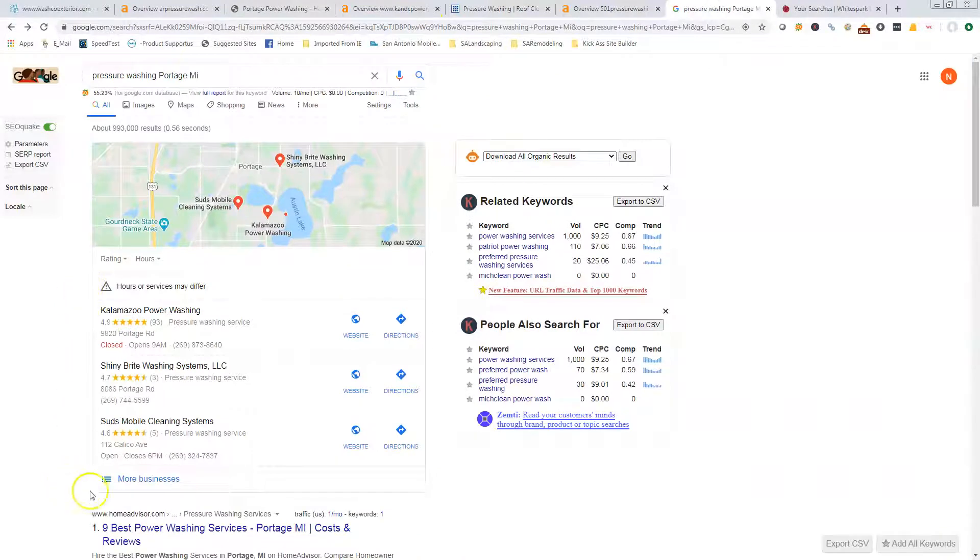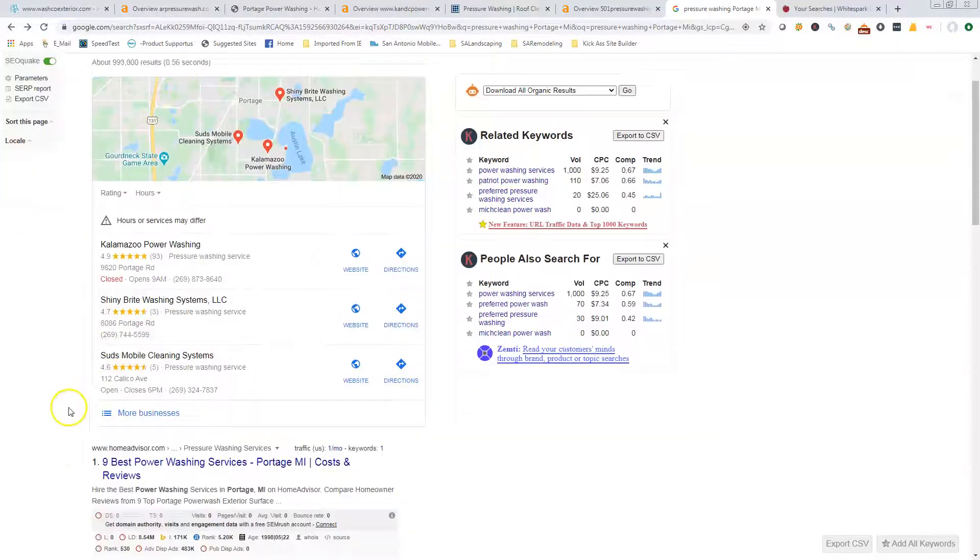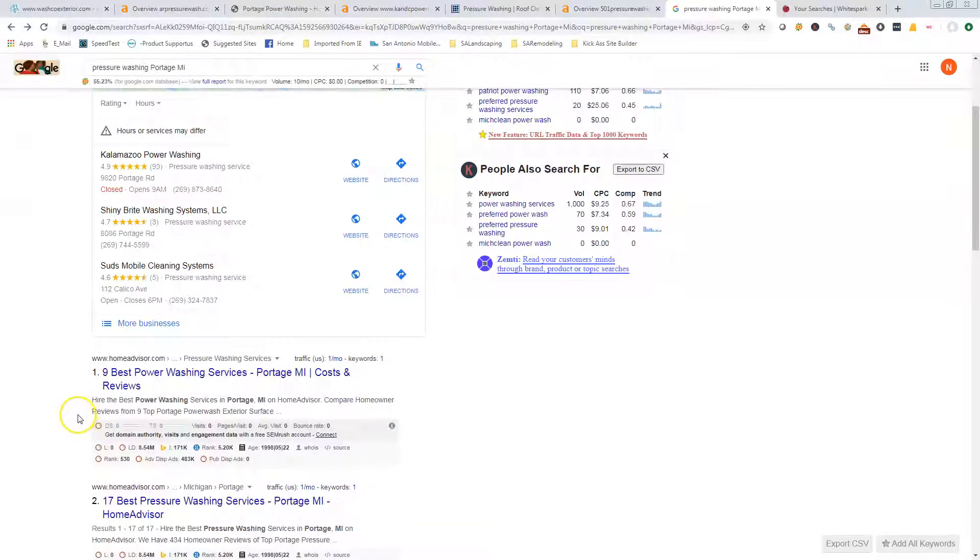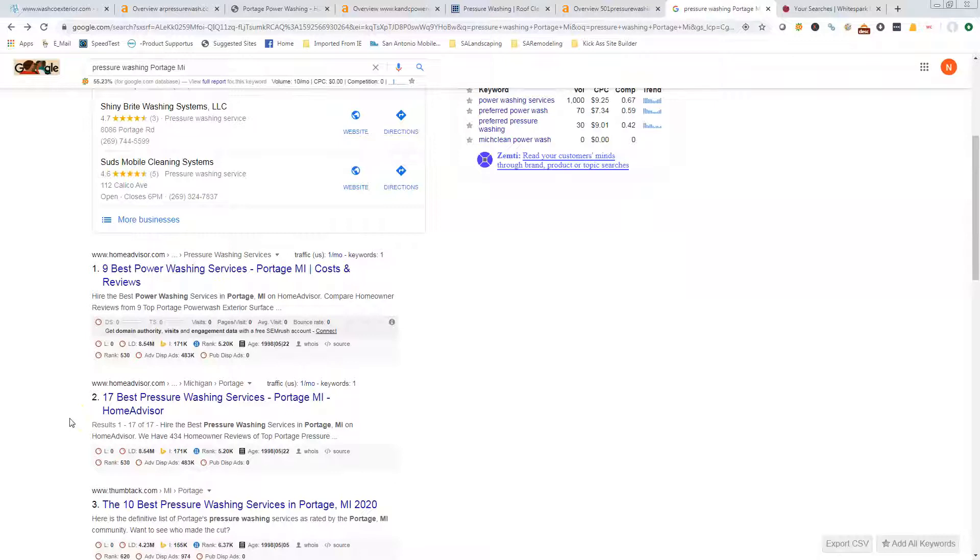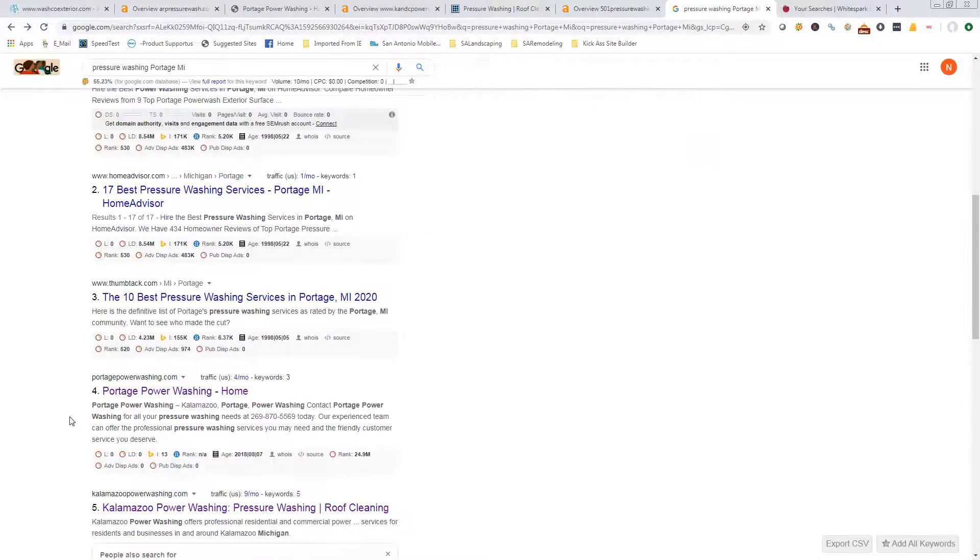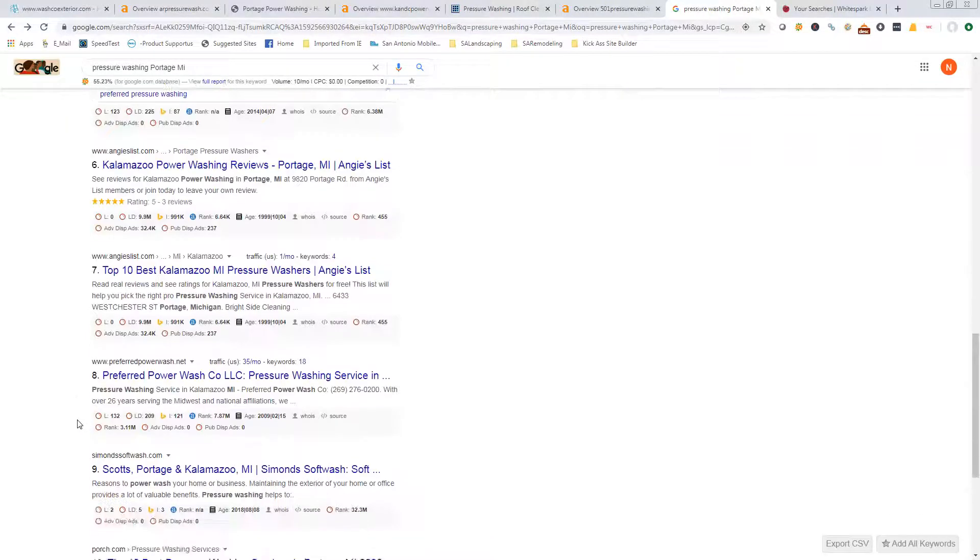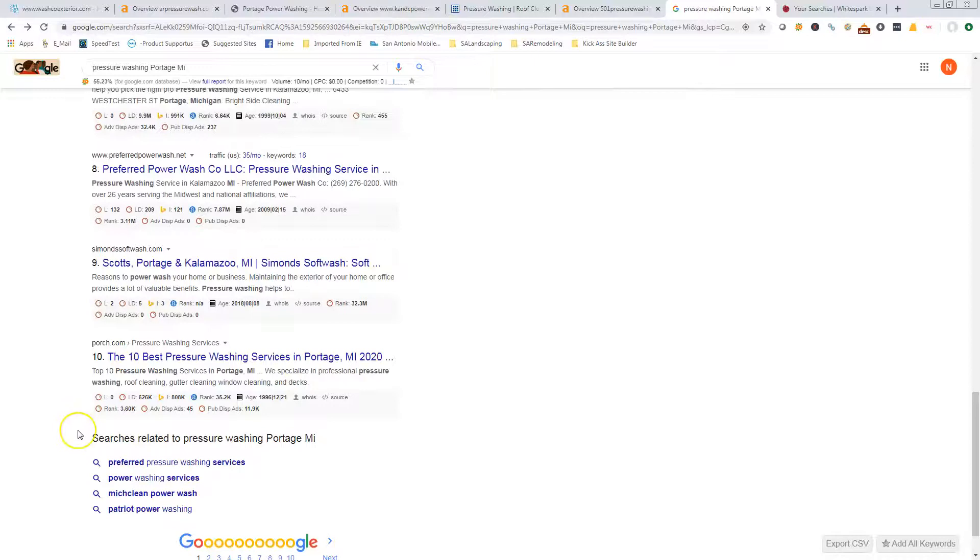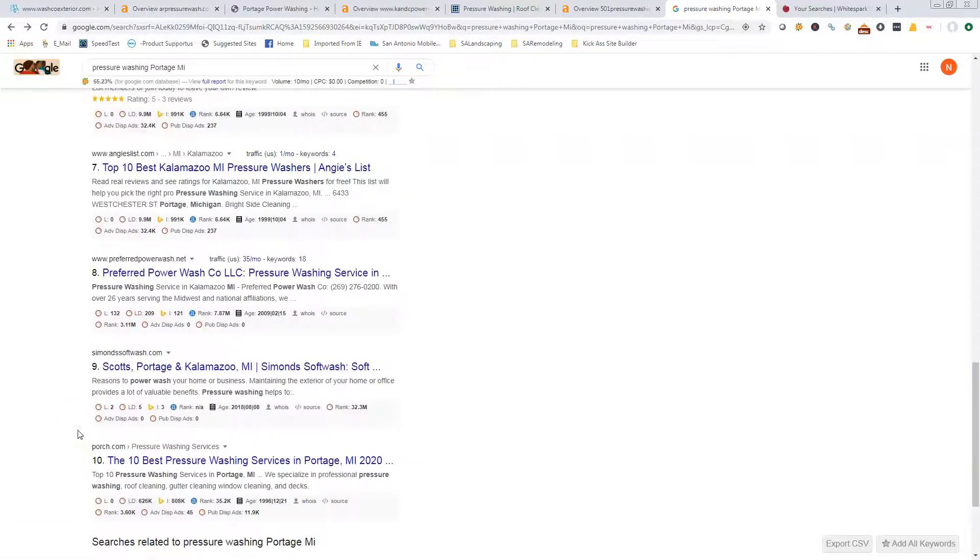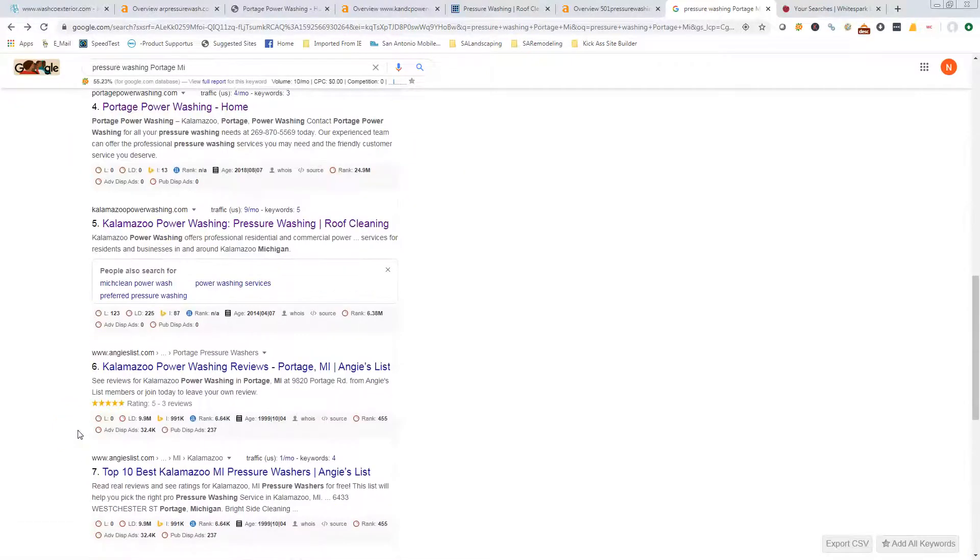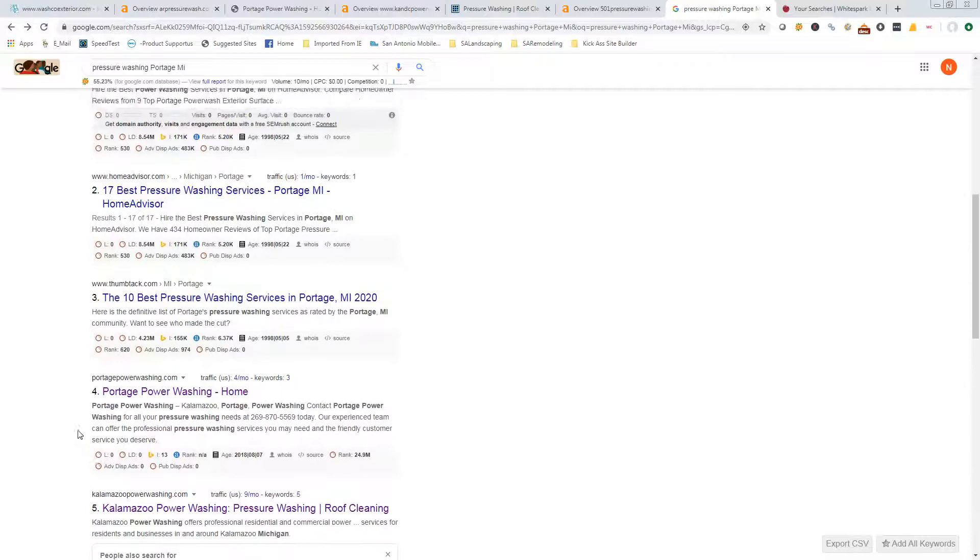This right here we call it the Google map pack. Typically you're gonna have some ads up here, and then you're gonna have the map, and then you're gonna have your organic searches. Because of some plugins that I have on this computer for what I do, they've moved my ads to the bottom most of the time, but I don't actually even see any ads showing up on here. But you want to take up as much space on this first page as you can.